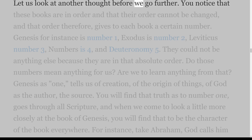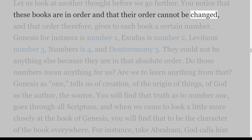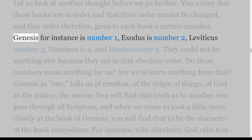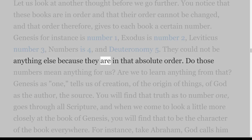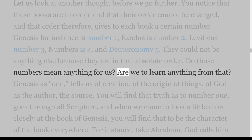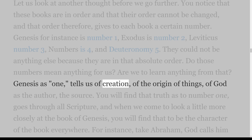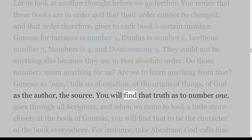Let us look at another thought before we go further. You notice that these books are in order and that their order cannot be changed, and that order therefore gives to each book a certain number. Genesis is number 1, Exodus is number 2, Leviticus number 3, Numbers is 4, and Deuteronomy 5. They could not be anything else because they are in that absolute order. Do those numbers mean anything for us? Genesis as 1 tells us of creation, of the origin of things, of God as the author, the source.